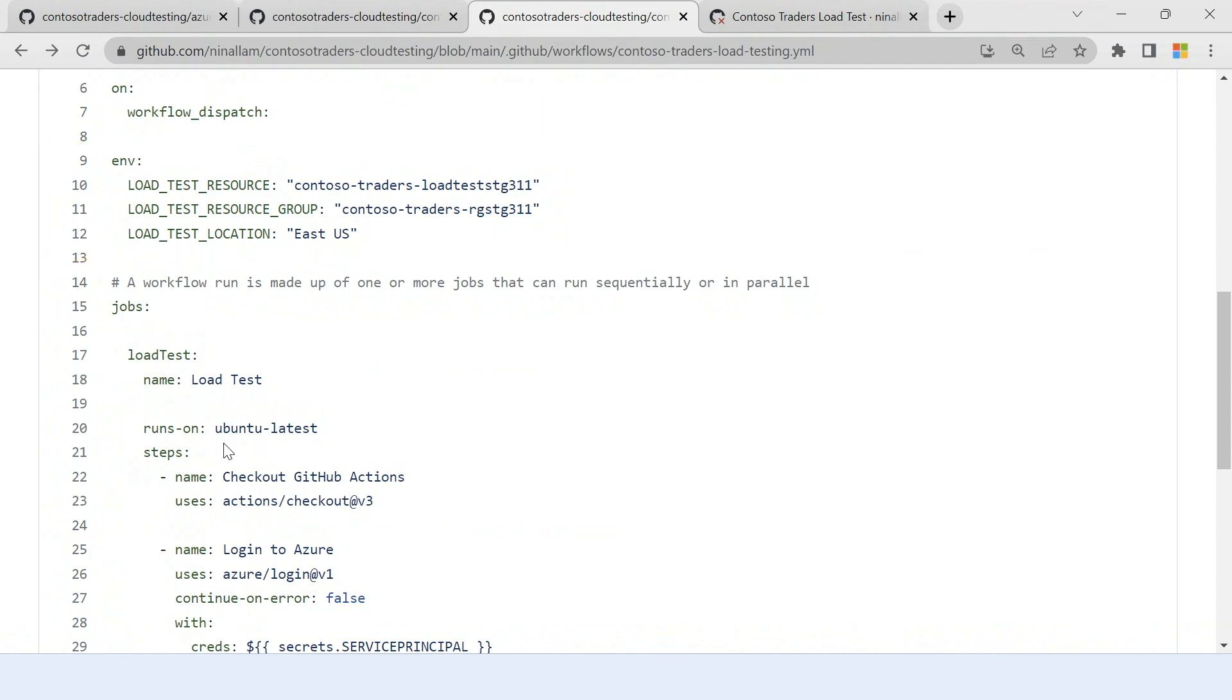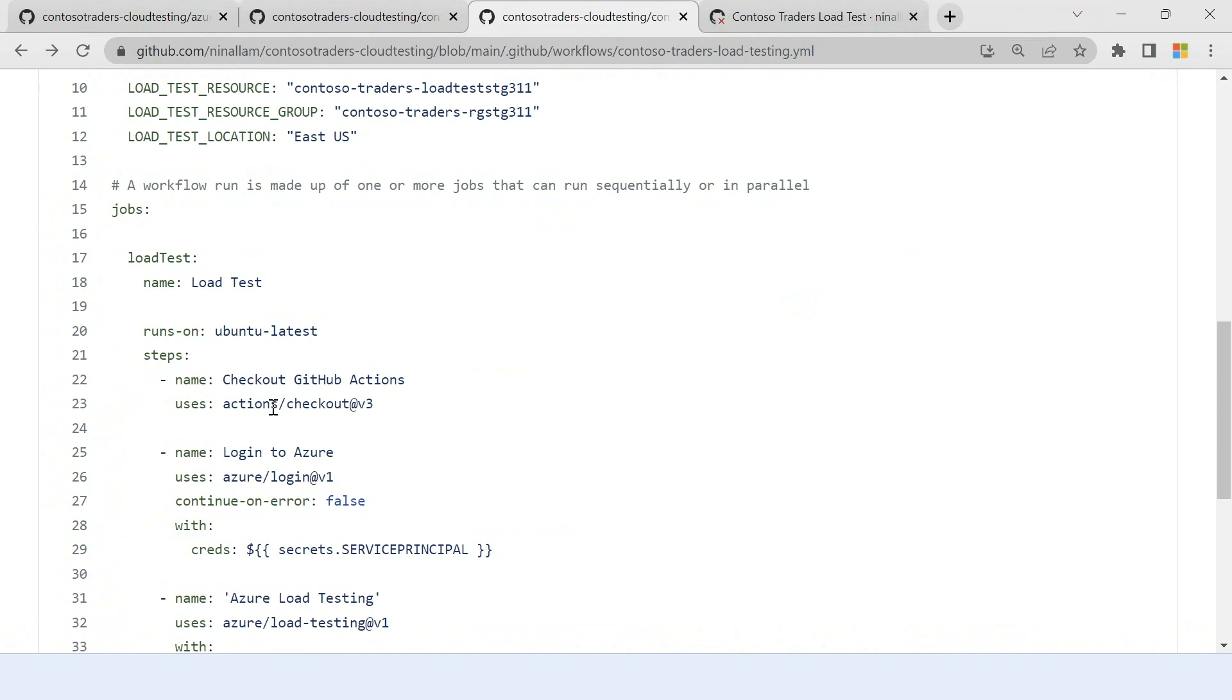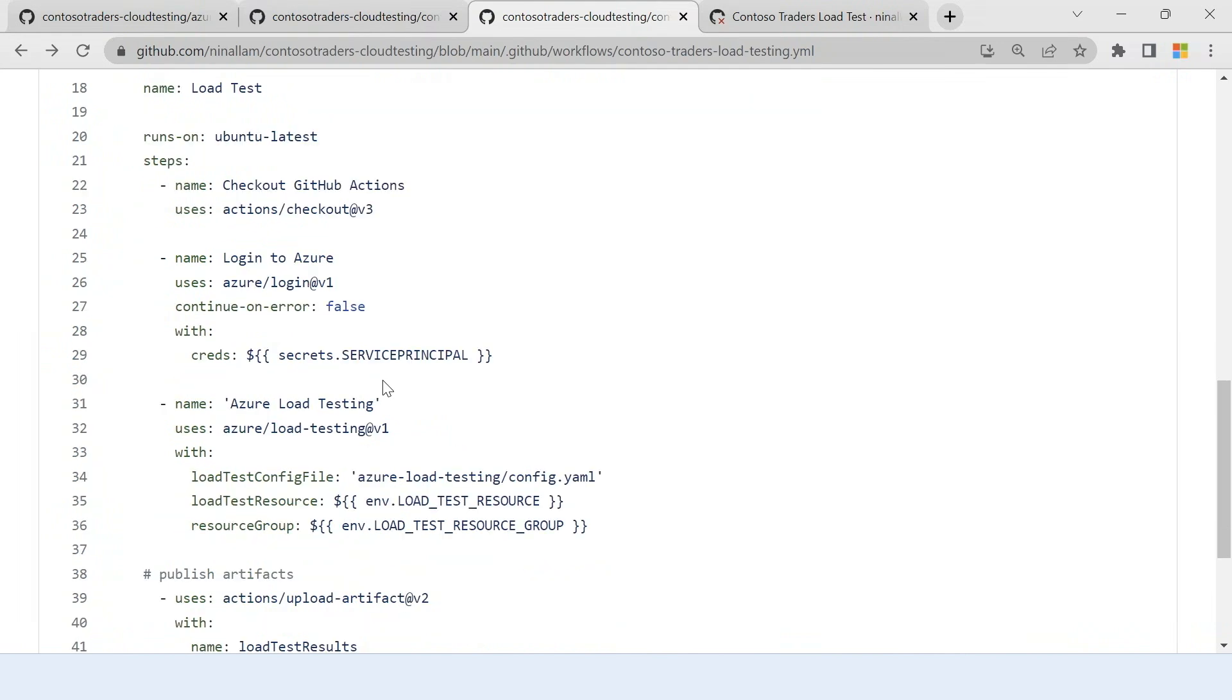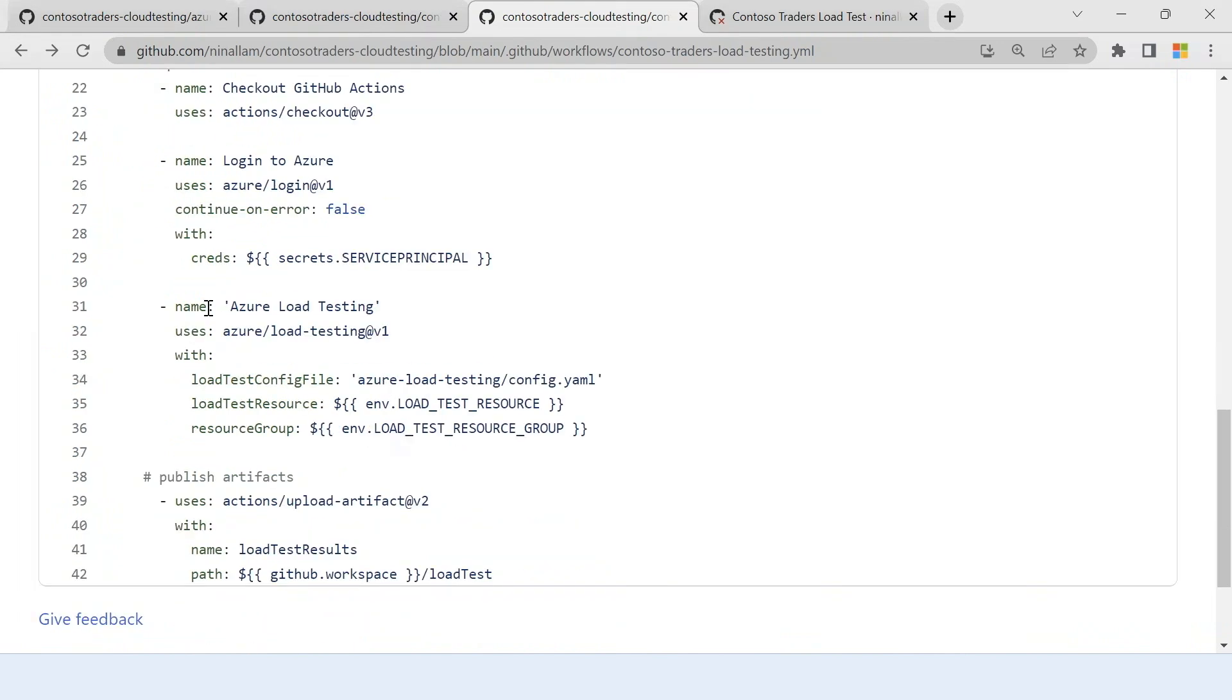Now let us look at how you can run the load test. So I have a login to Azure action here where I just use Azure Login Action and use a service principal to log into my Azure account. Now when I use the Azure load testing action, I can just provide the load test config YAML file that we just saw and then provide the name of my resource and the resource group.